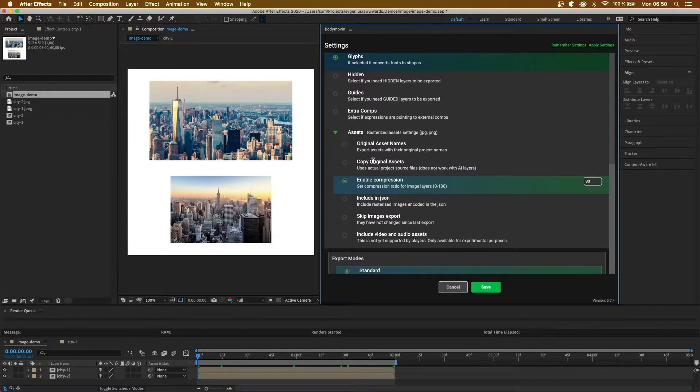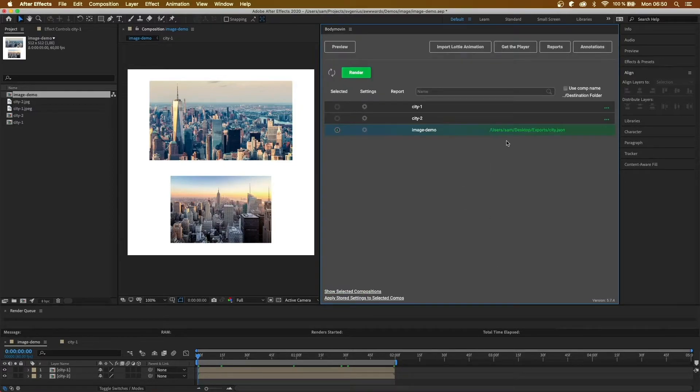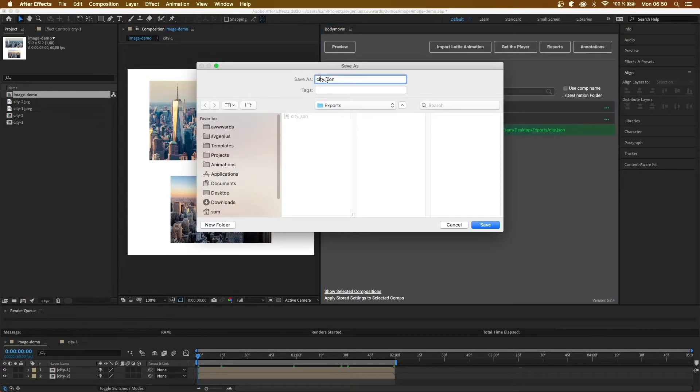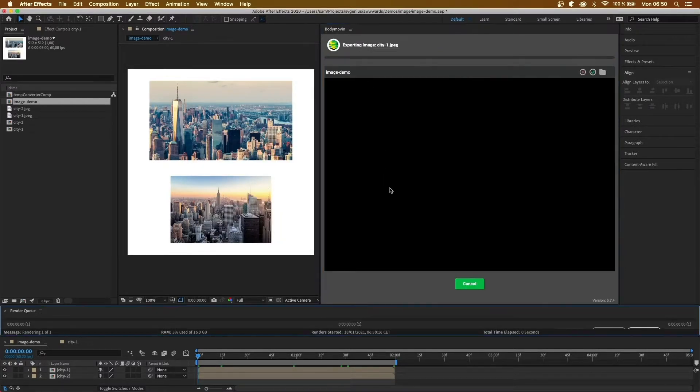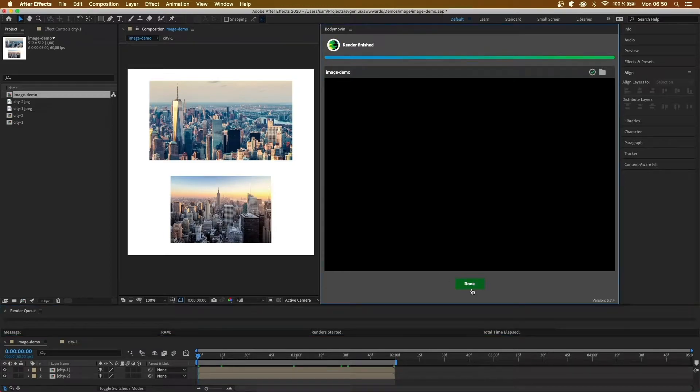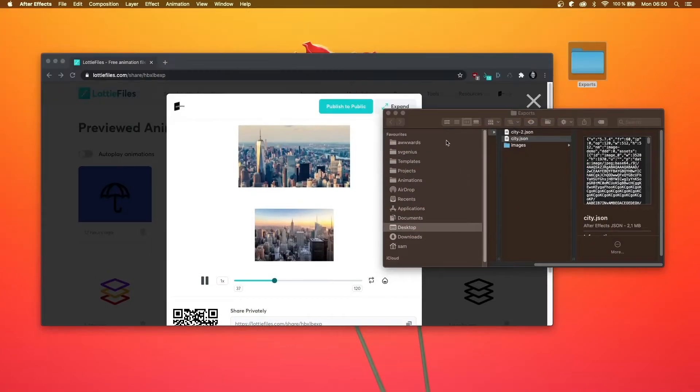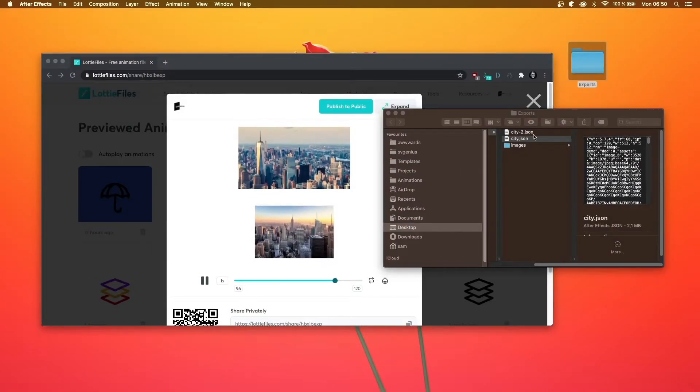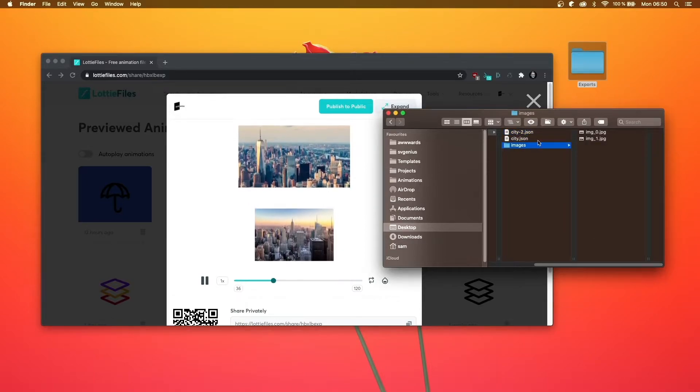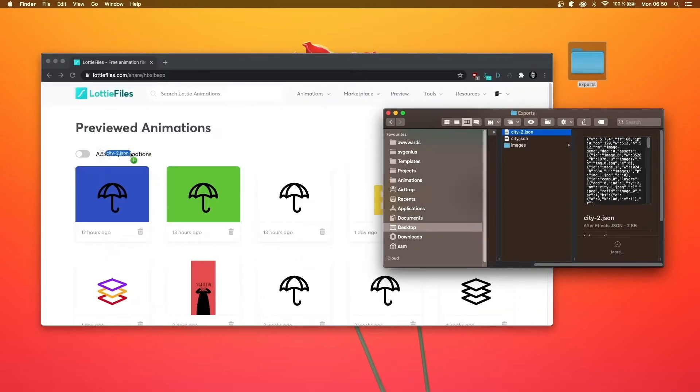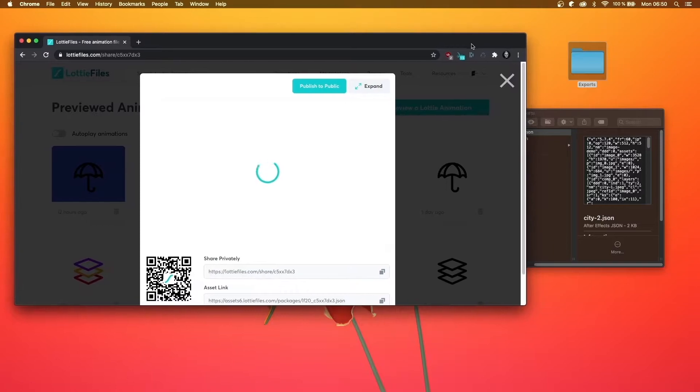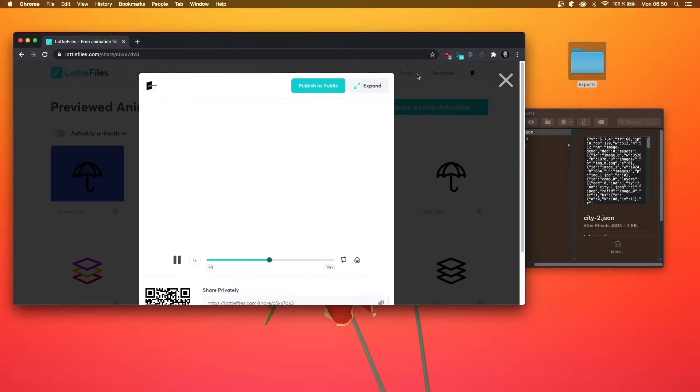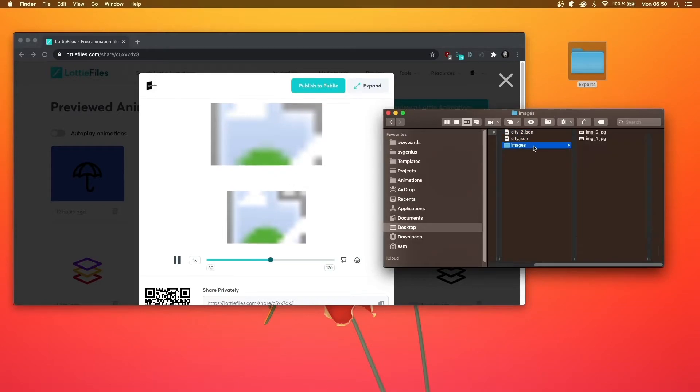Alright, let's save that and call it city2, and render that. Alright, okay. So now we've got a JSON file and we've got an image folder. So if you drag and drop the Lottie, we will see what happens. And as you can see, the images are missing, because it's linking to this folder of images.